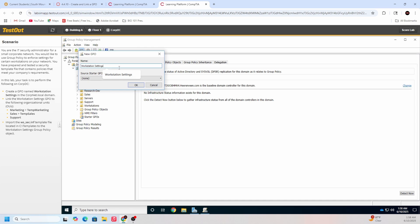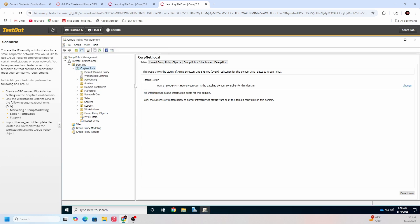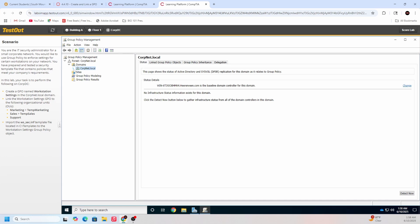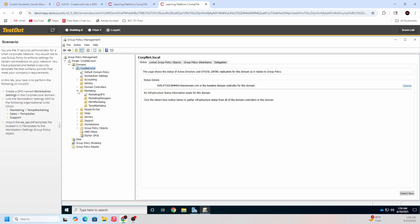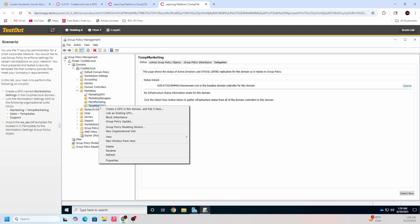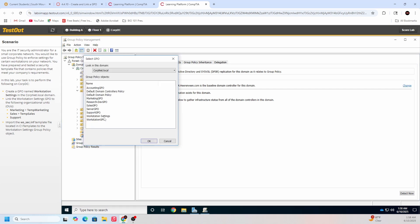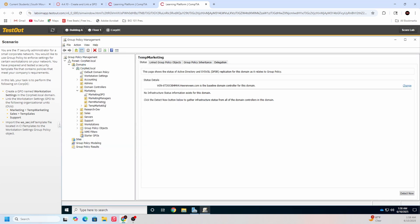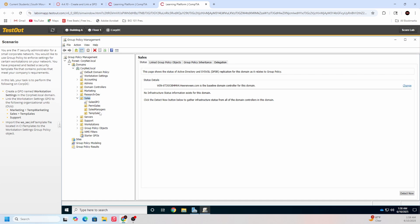And hit OK. Now onto our second task, which is we're going to be linking the workstation settings GPO to the following organizational units: temp marketing, temp sales, support. So we gotta go inside marketing. This is pretty easy. It's not too hard. If you're clicking around, you could probably figure this out a little bit. In temp marketing, link an existing GPO. That's what we want to do. We find workstation settings down here, click it, that's OK. As simple as that, tomatoes potatoes.